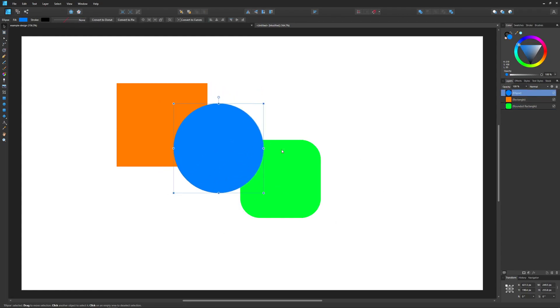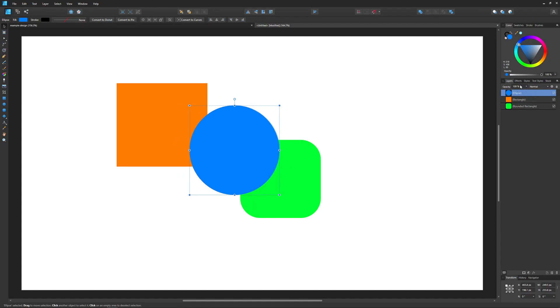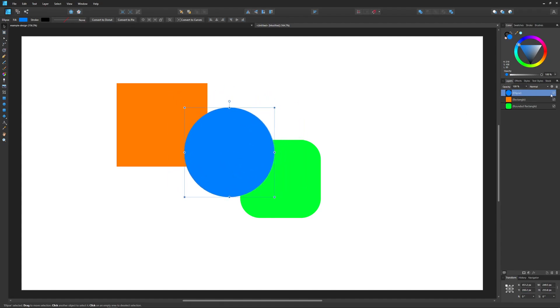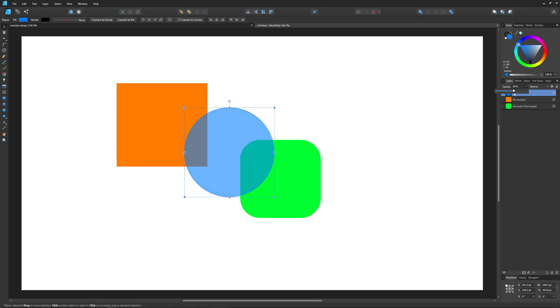Another thing with the layer menu: we have the opacity slider right here. If I select this object and open the opacity slider, I can bring down the opacity of the layer like that. That's another way to change the opacity of an object.